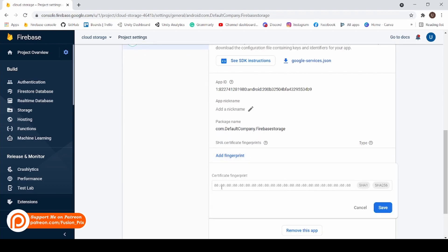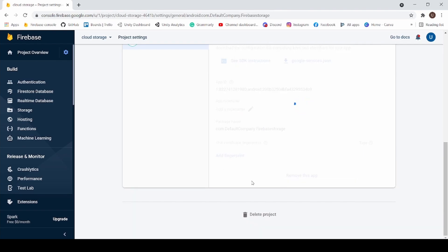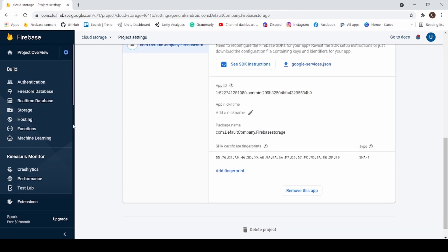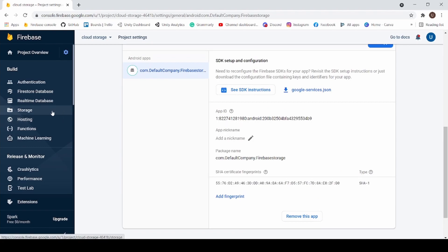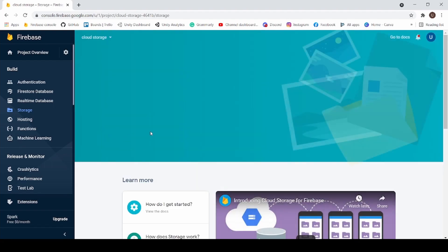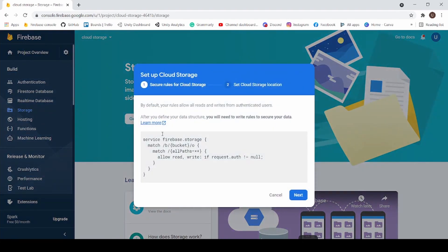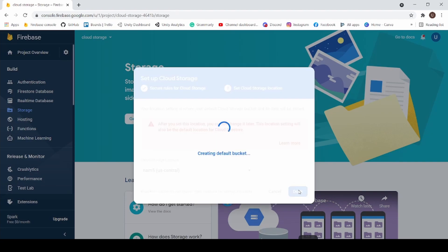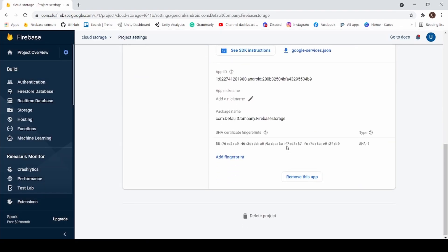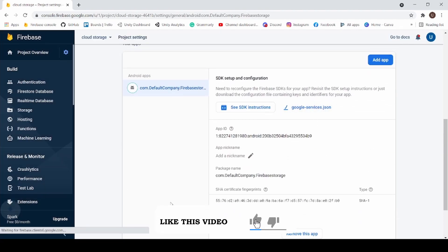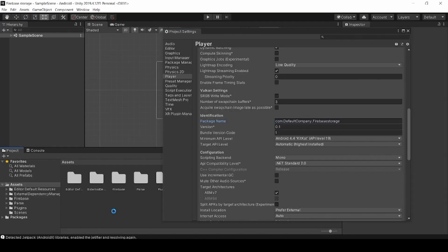In previous video, I have explained how to get Fingerprint from Keystore. If you want to check it, link in the description and in the icon. Now paste your SHA-1 Fingerprint and click Save. Now click on Storage. And click Get Started. And click Next. And click Done. Now click on Project Settings. Download Google Services.json. Now drag and drop into your Asset folder.